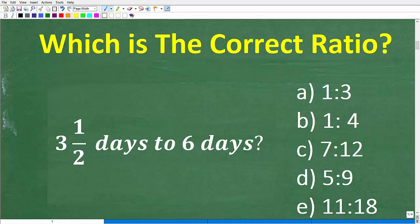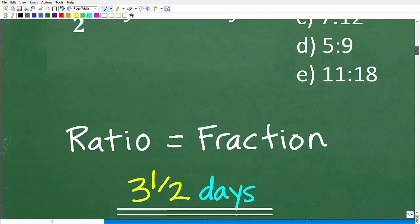Now I'm going to show you two approaches to solve this problem. We're thinking about this as a test question. First of all, we're talking about ratios — which is the correct ratio? Let's review what a ratio actually is, and then we'll answer the question.